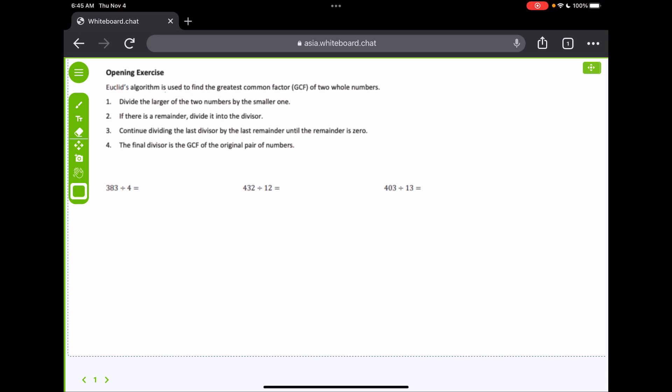Euclid's algorithm is pretty simple — it's actually something you already know how to do, just used to find the greatest common factor. You take two whole numbers and divide the larger of the two by the smaller one. If there's a remainder, you divide the divisor by that remainder, and you continue doing that until you get a remainder of zero. The final divisor is the greatest common factor.